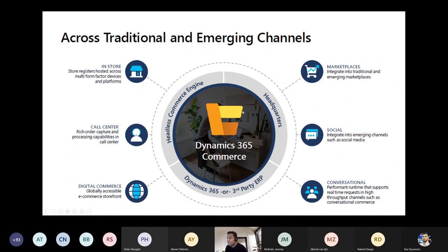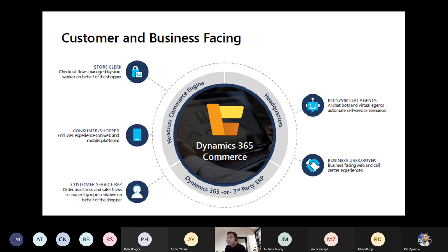Dynamics 365 has three main channels and supports both traditional and emerging channels. It improves experience not only on the customer side but also for employees — store clerks can manage operations, prepare items, and schedule tasks. For shoppers, web or mobile apps enable wish lists, and AI provides recommendations based on search and browsing patterns. Customer service can be managed from a single platform across all applications.